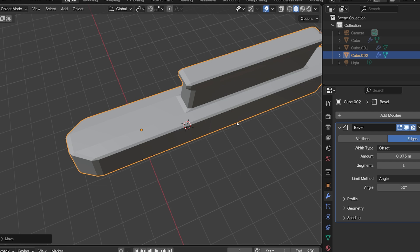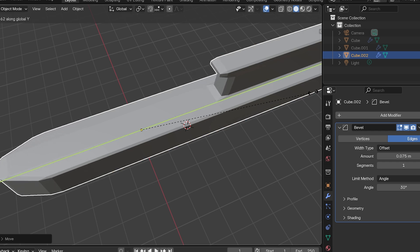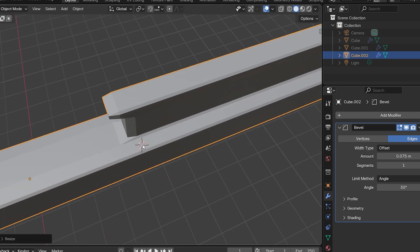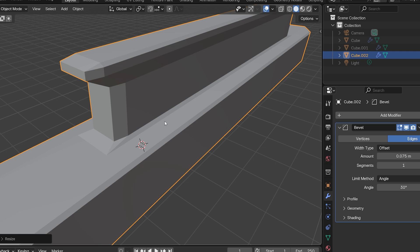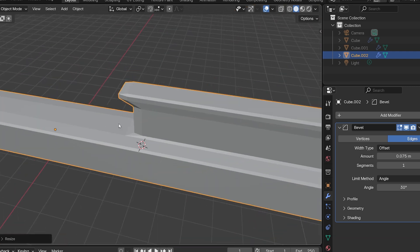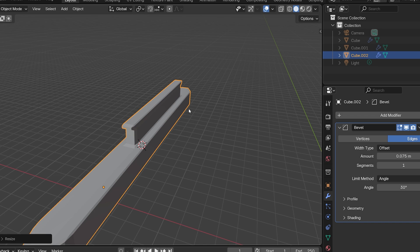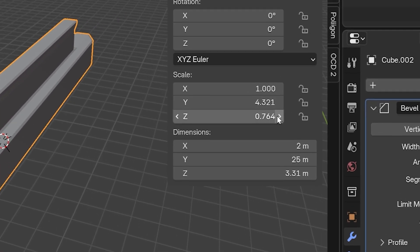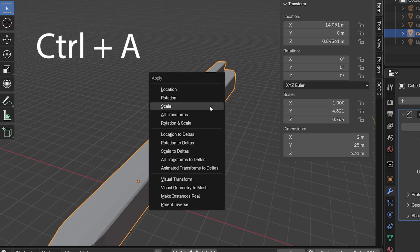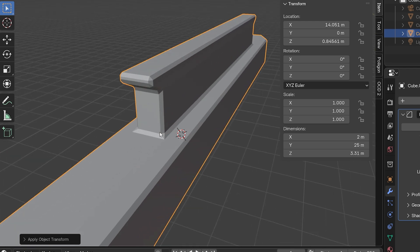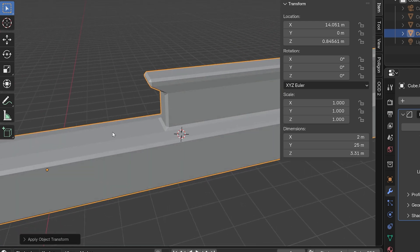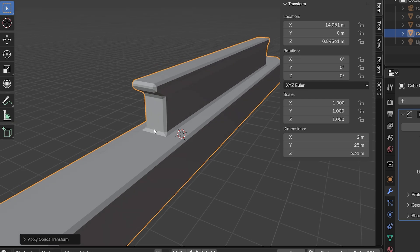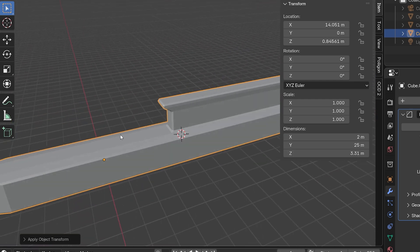And here's another model with a different problem. Here, our bevel modifier isn't looking even. It's kind of stretched out. That's because the model itself is actually stretched out, and its scale needs to be applied. In object mode in the sidebar under item, we can see that this object's scale values are not set to 1, like we always want them to be. To fix this, just select the object in object mode, and press control A to apply, and choose scale. Nothing really changes to the model, except we've told Blender this is actually how big it's supposed to be, and the bevel isn't all stretched out anymore.